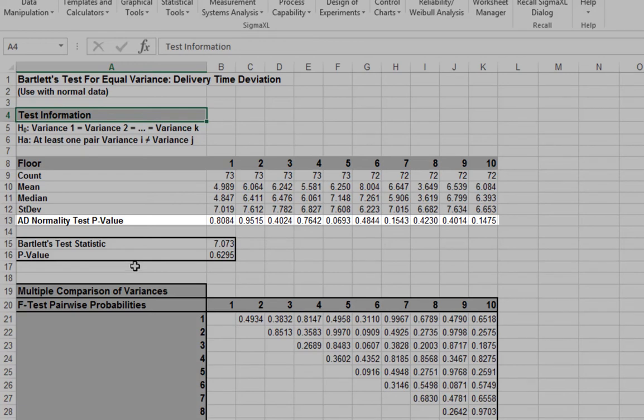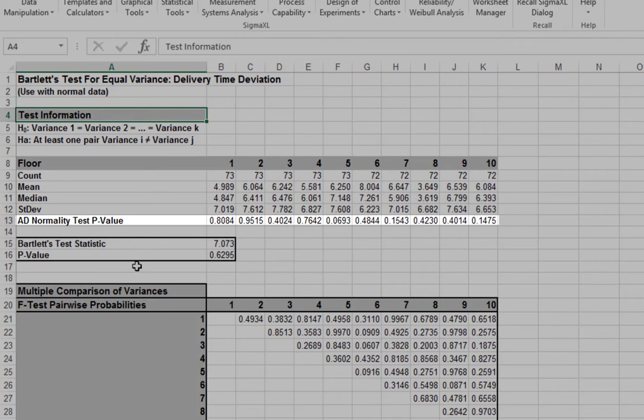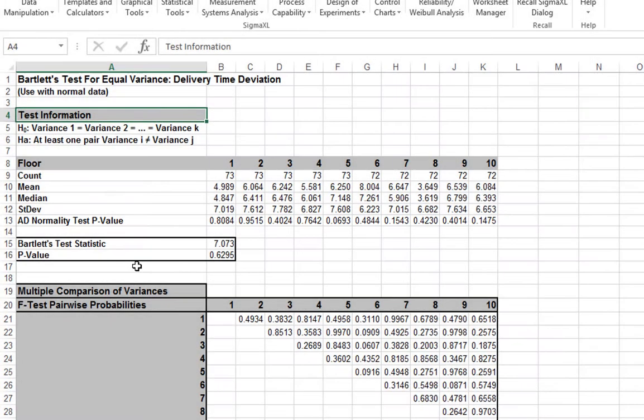Since the assumption of normality is met, Bartlett's is the appropriate test to use. If any one of the groups have a low p-value for normality test, then Levine's test should be used.